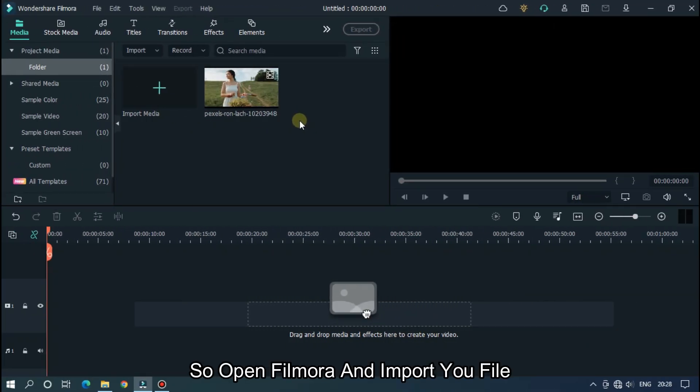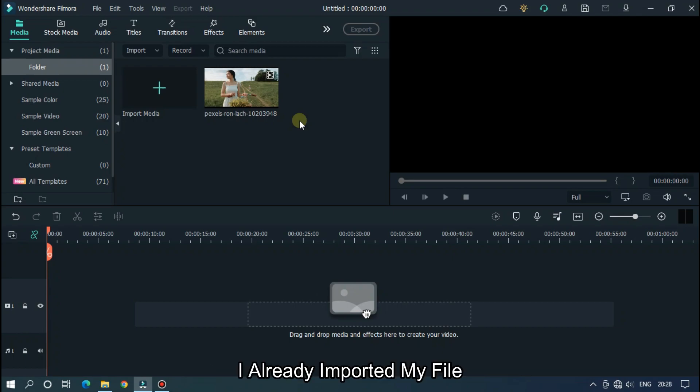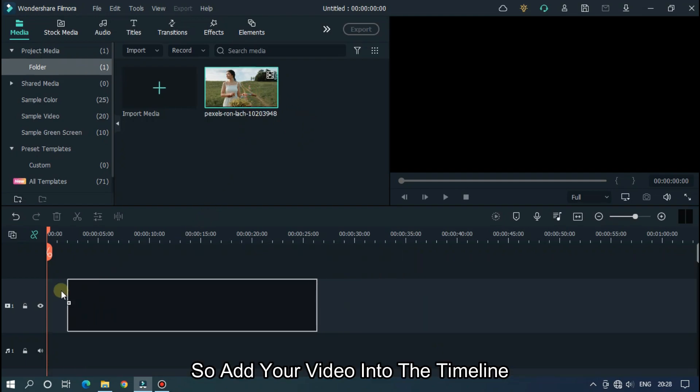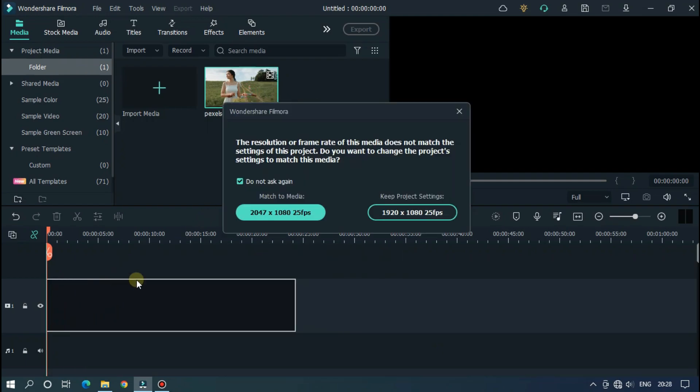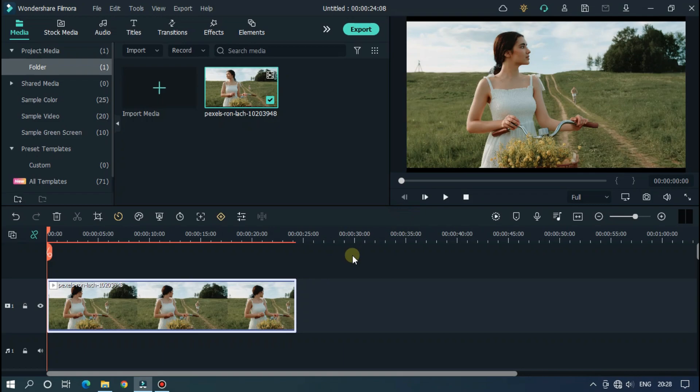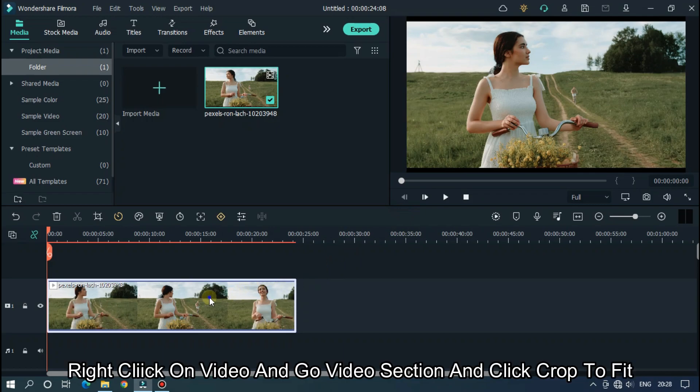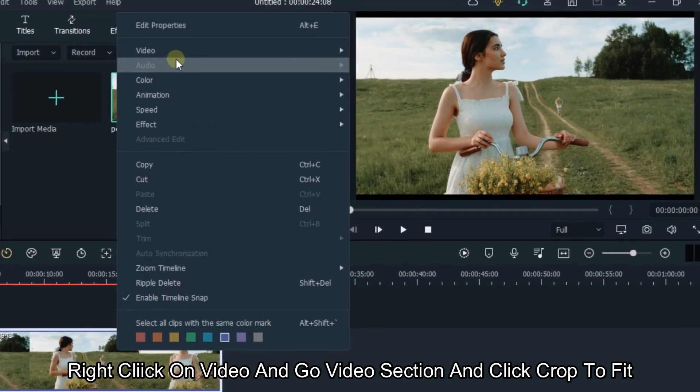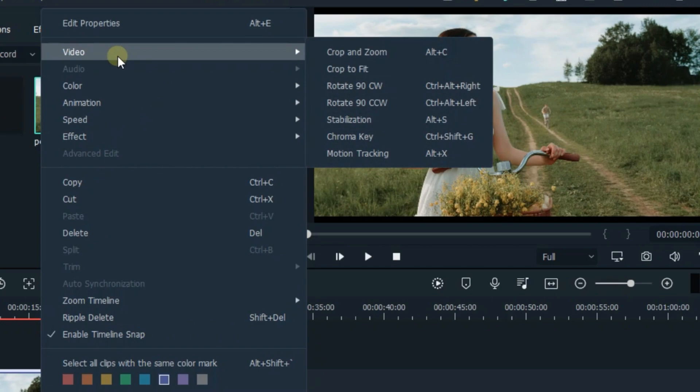So, open Filmora and import your file. I already imported my file. Add your video into the timeline. Right-click on video and go video section and click crop to fit for fit the screen.